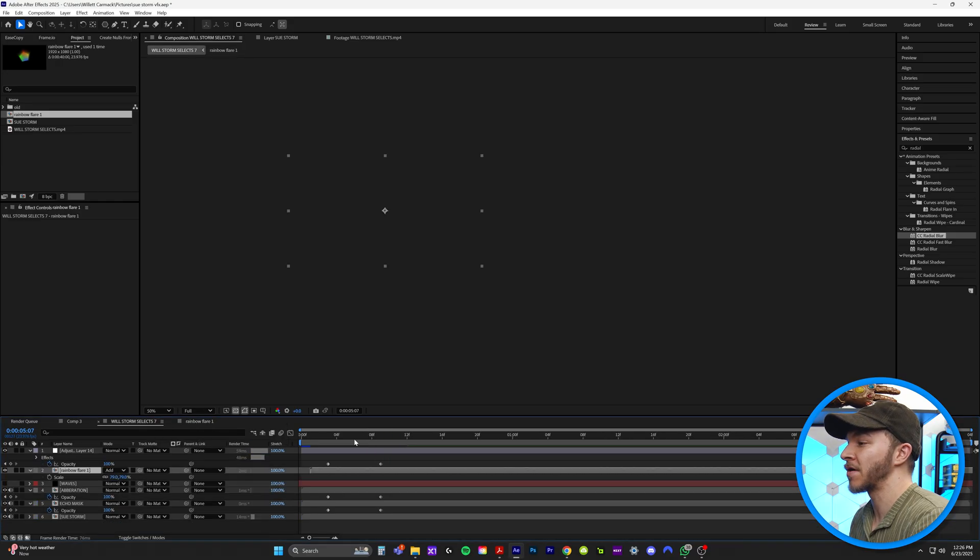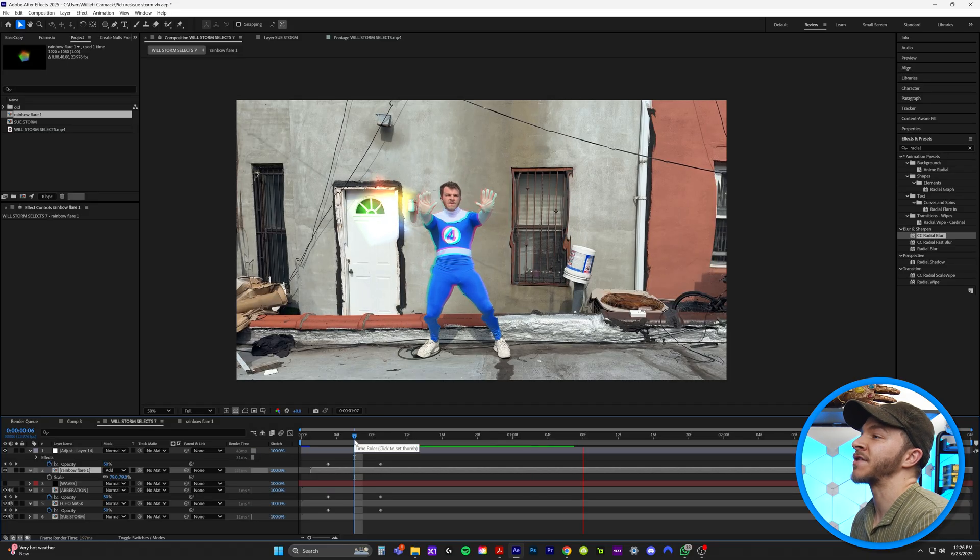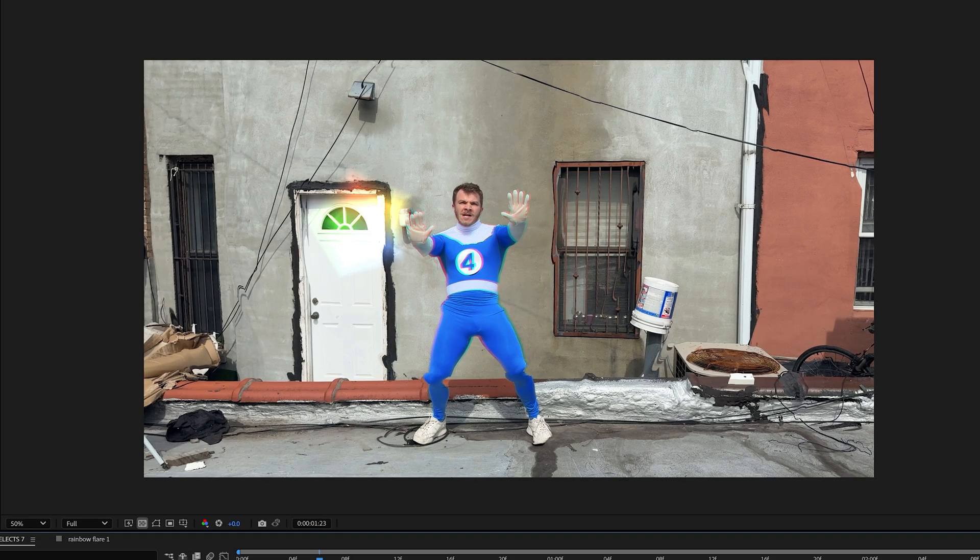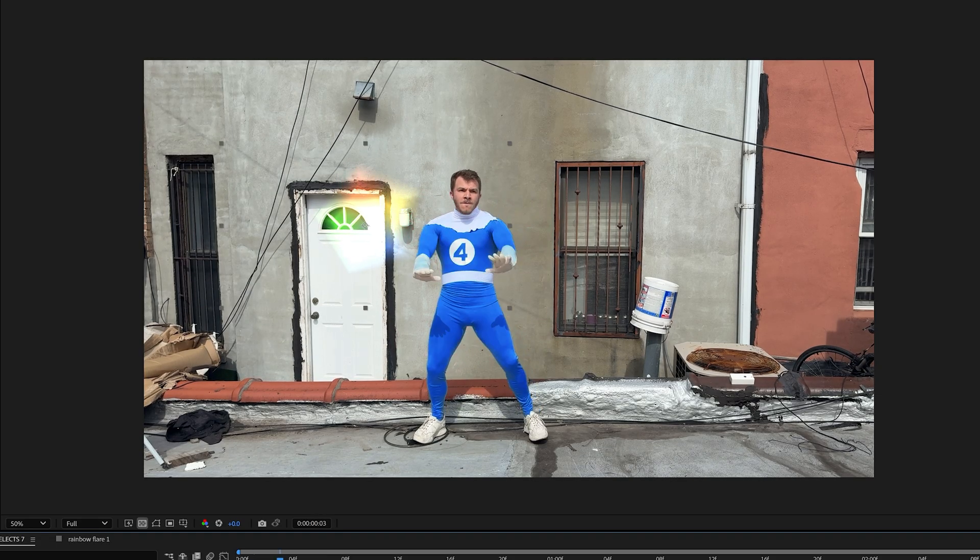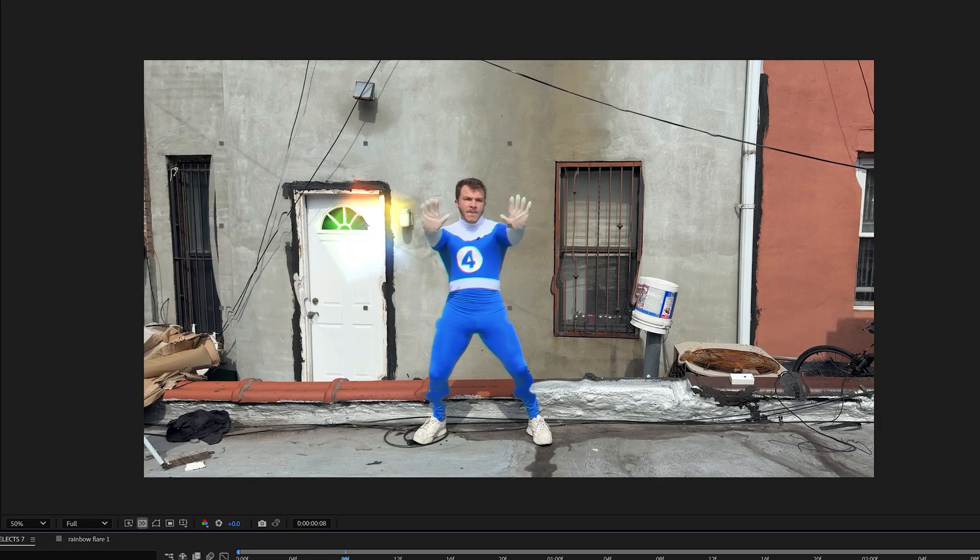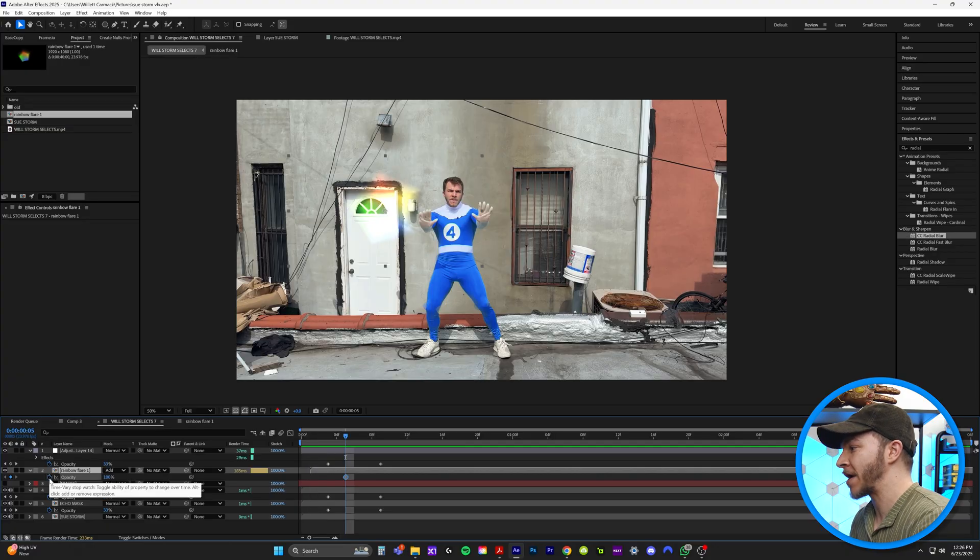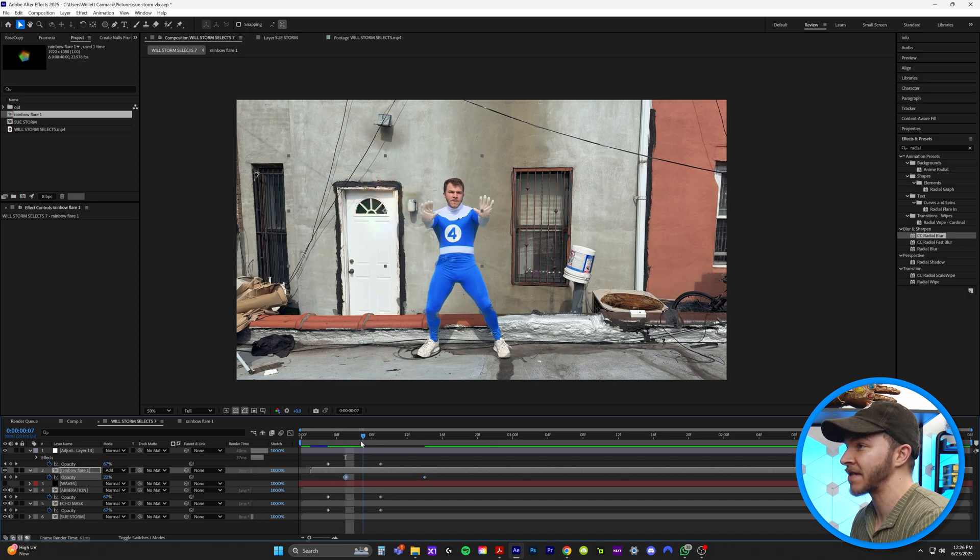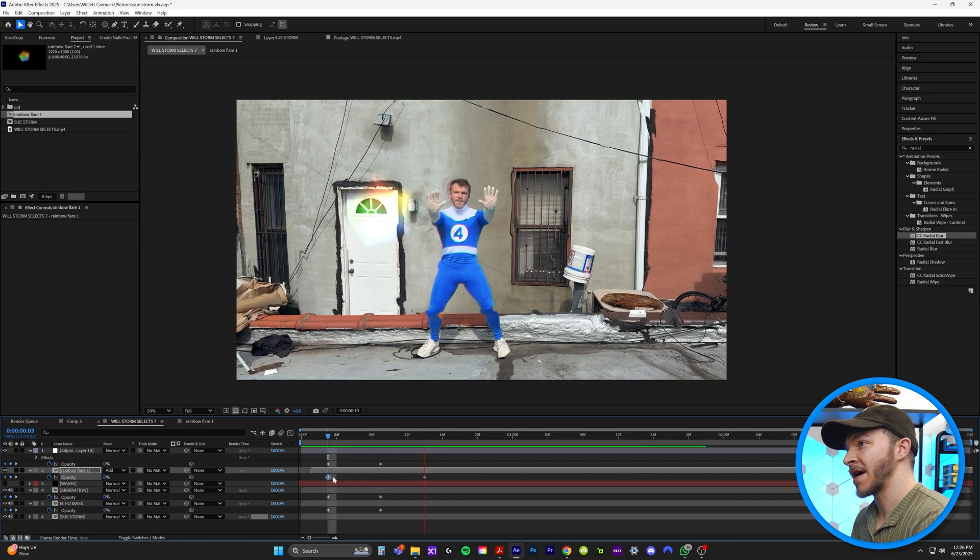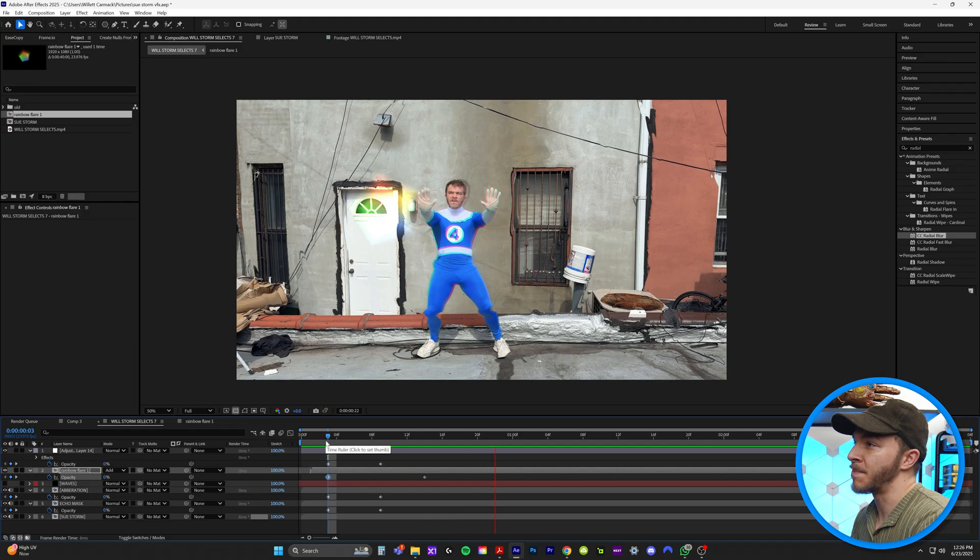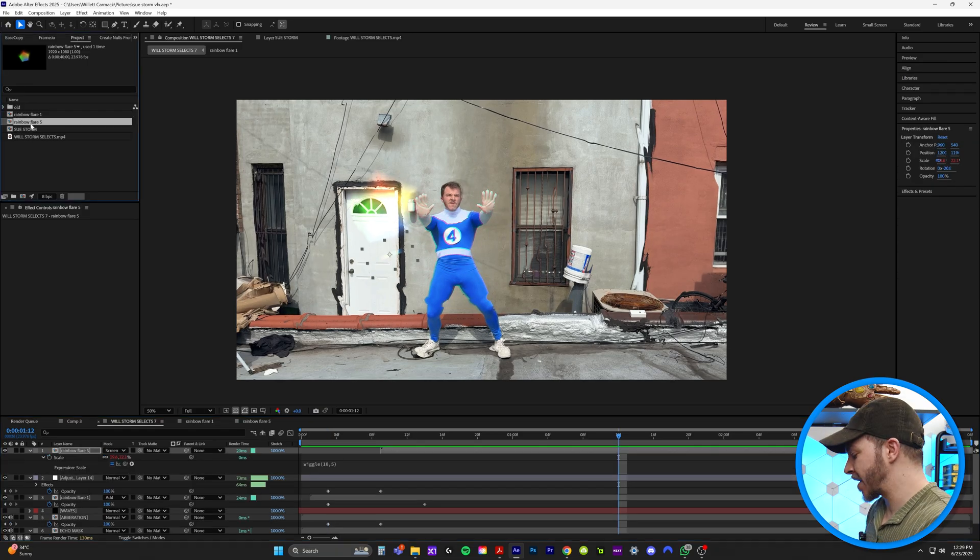So if we go back to our original comp, you can see now we have this wiggling rainbow sun flare. And what I'm going to do to make this come in with our image is I'm going to do the same thing with opacity. I'm going to create a keyframe for 100% opacity and just slowly fade it in as the effect comes on. So this is what it's going to look like. This is absolutely beautiful.